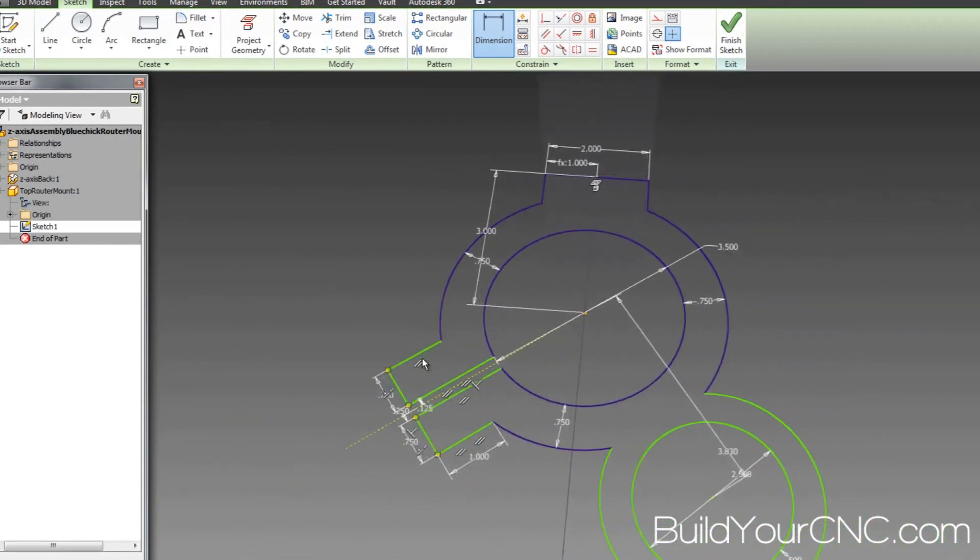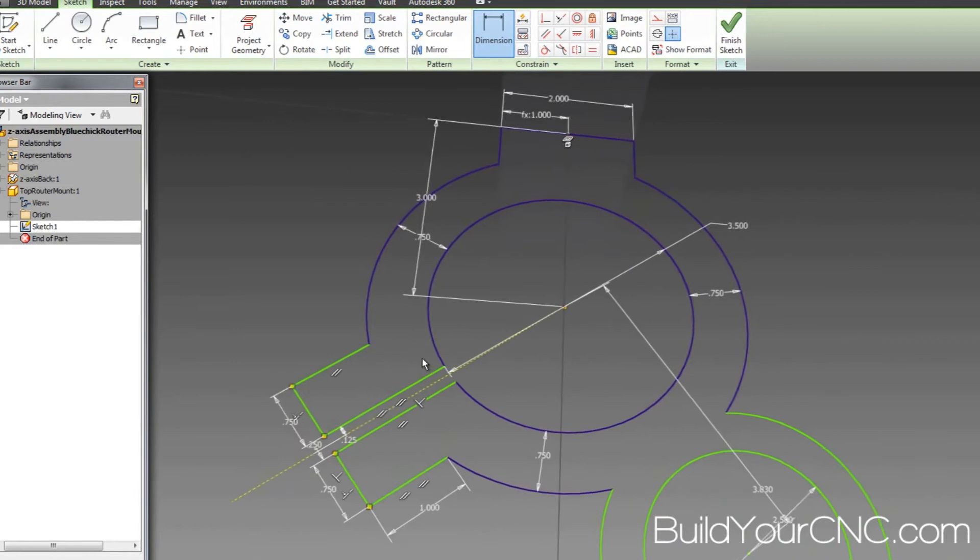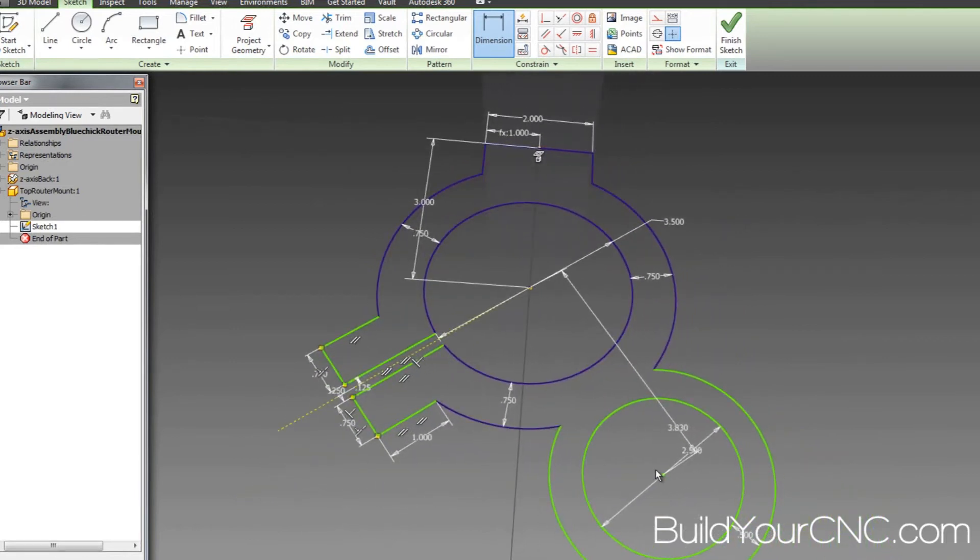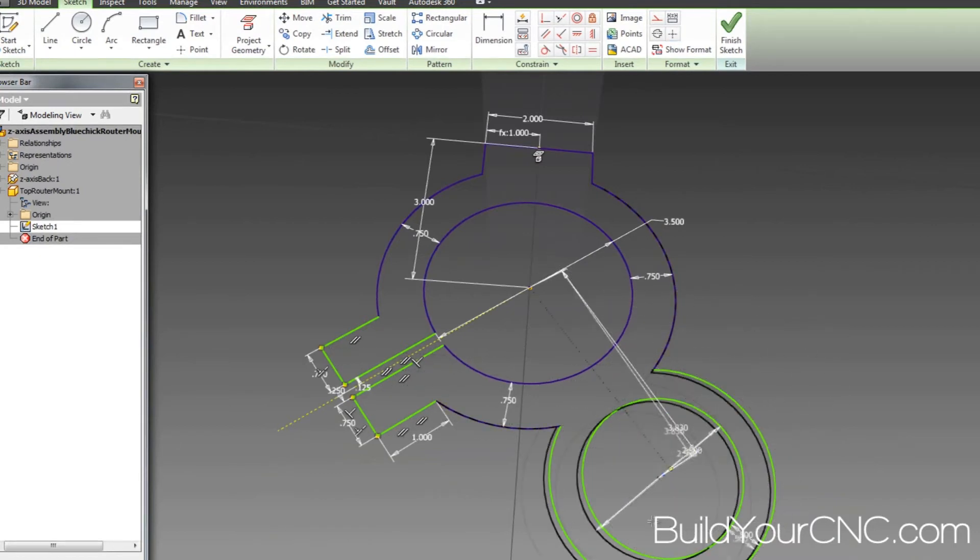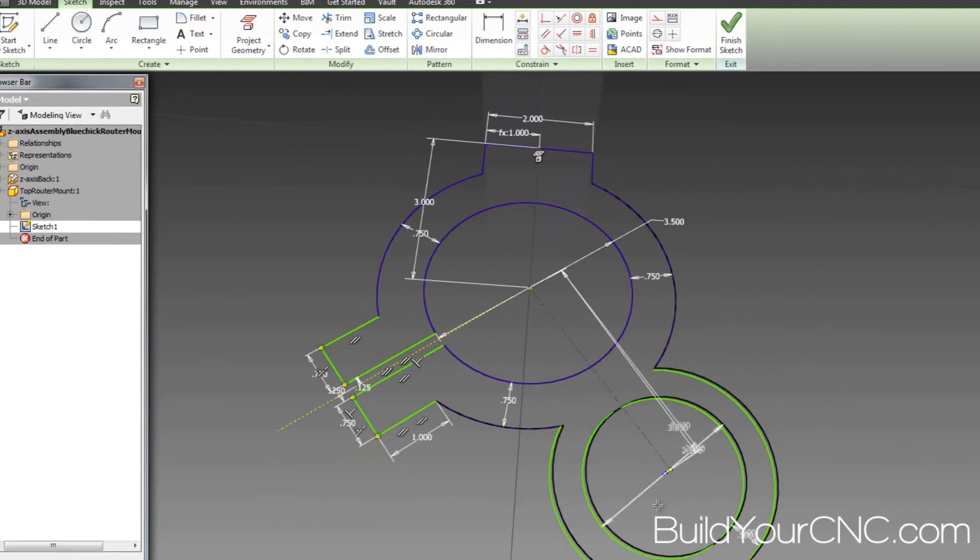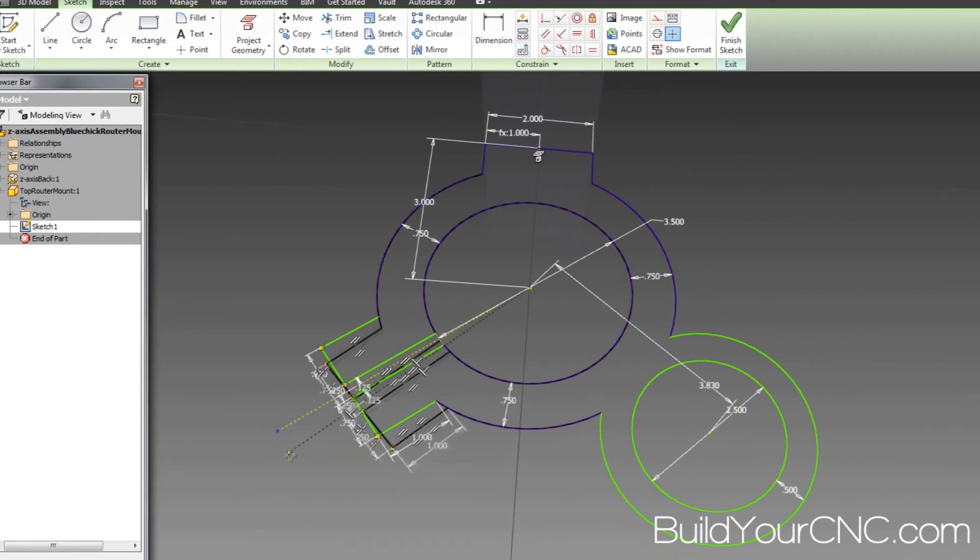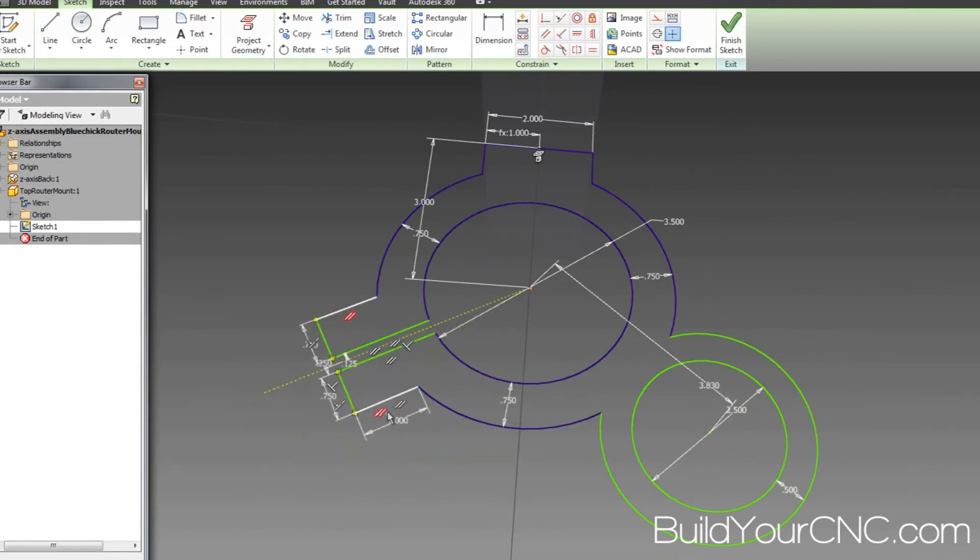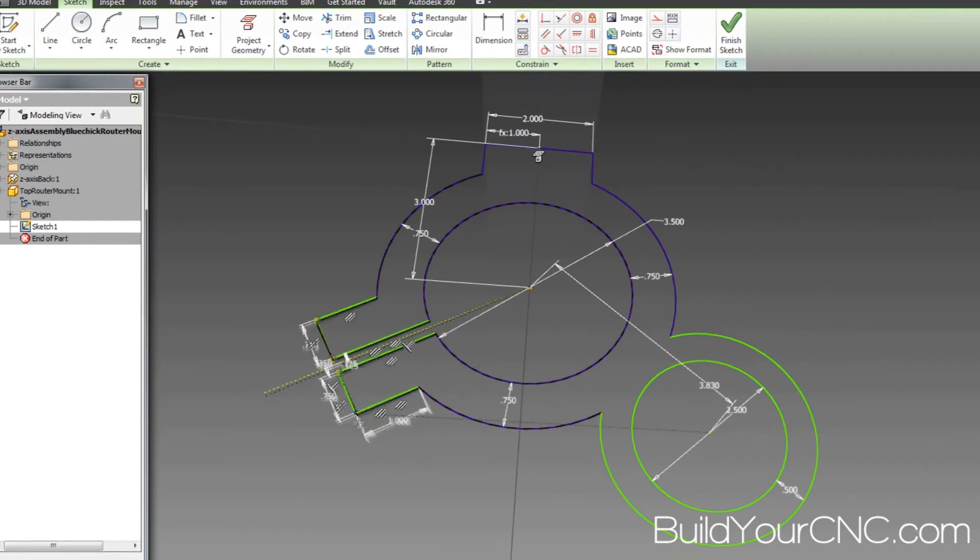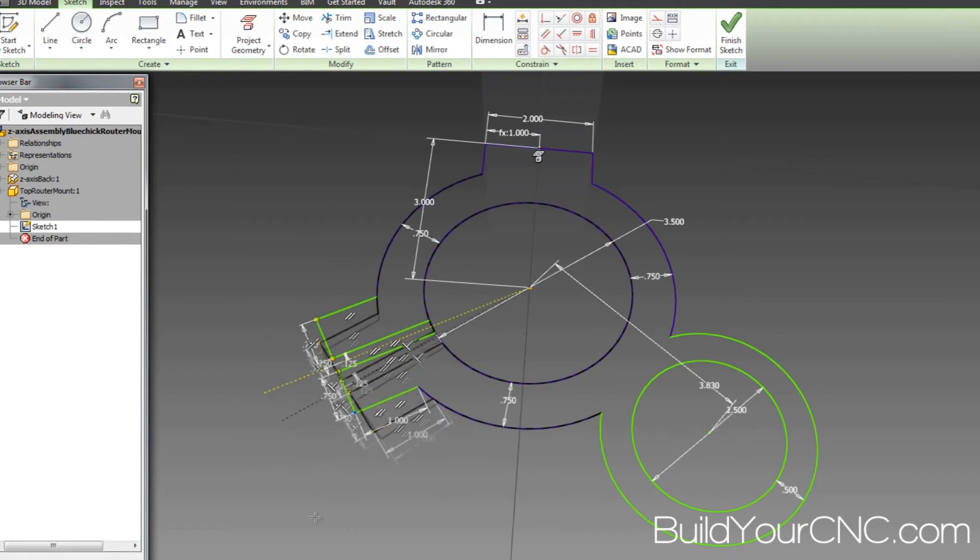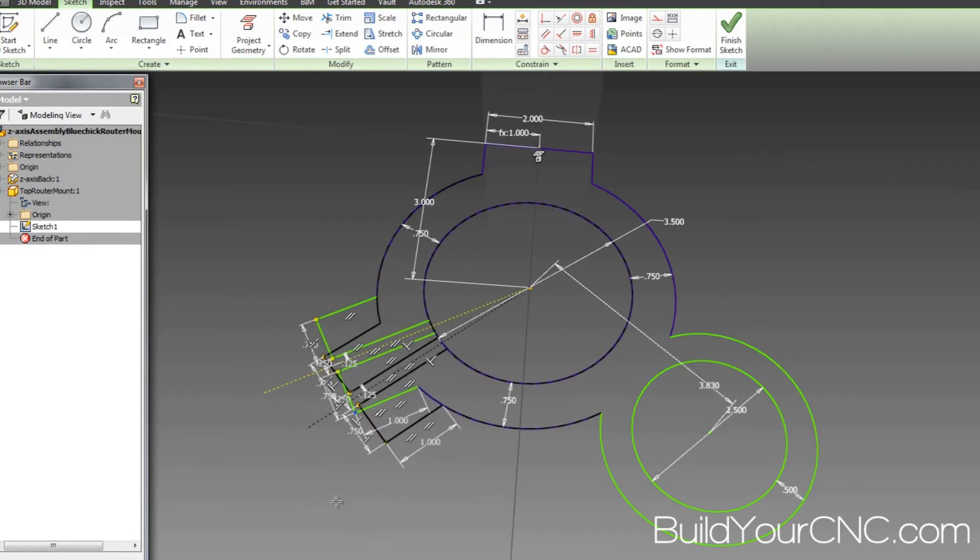So now we are able to press escape, getting out of the dimension. We can actually move this wherever we want. We can move this one wherever we want using the construction line. We might actually be able to move it using these lines too. Let's see. No, we can't. Let's see, this one. Yeah, we can move it with this point. So there's many ways you can adjust this.